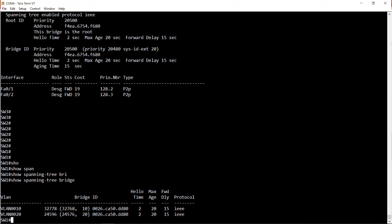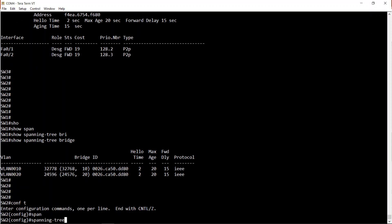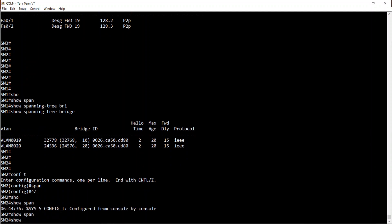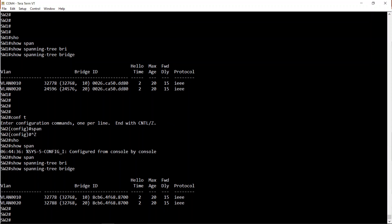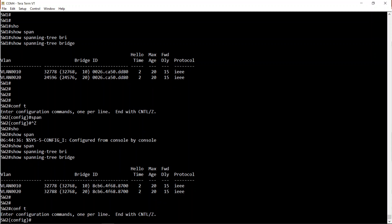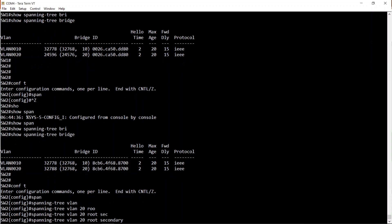Now I'm going to enter the 'spanning-tree root secondary' command on Switch 2. You may be thinking: is that going to set the bridge priority to something lower than 24576? Wait and see. On Switch 2, show spanning-tree bridge - this shows me the bridge ID for each VLAN. I'll enter: spanning-tree VLAN 20 root secondary. What does this do? Show spanning-tree bridge - let's see.